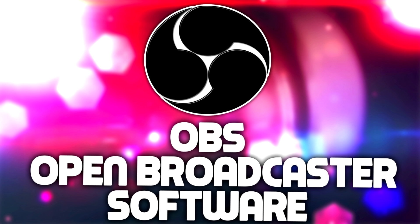Comment down below what software you use and whether you found this video information helpful. And please subscribe guys. And if you want to see more videos like this, please go and tell all your friends about this channel. I really want this channel to grow guys. Thank you so much for watching.